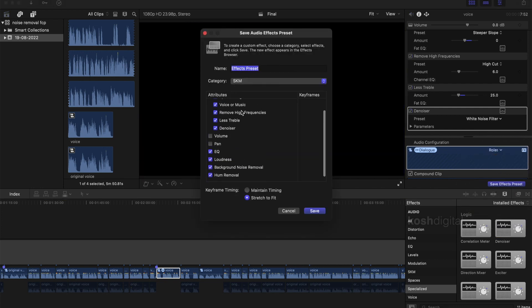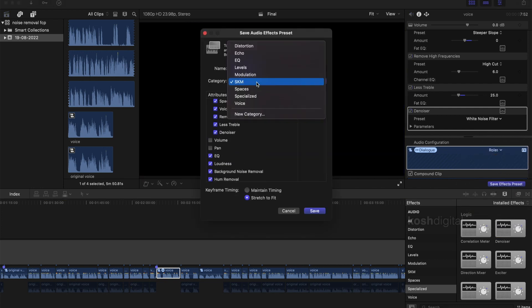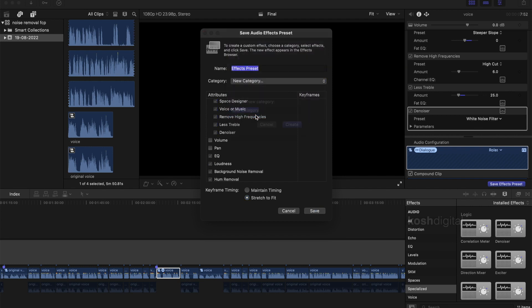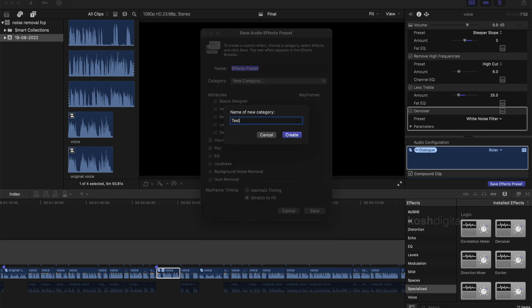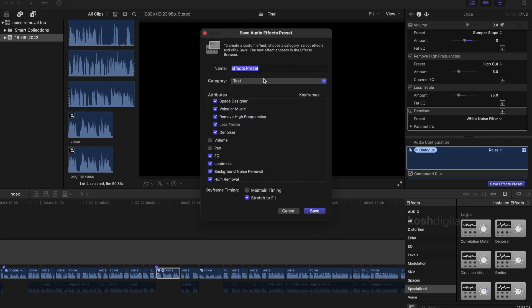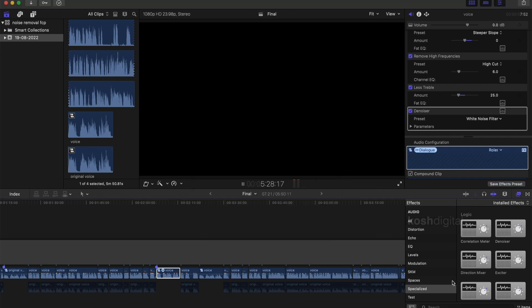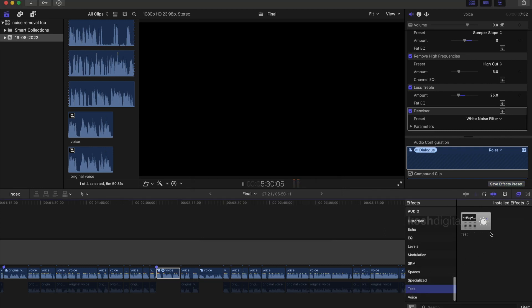You choose the category where you want to save it or you create a new category and decide what all you want to save as a preset. Now give it a name and save and if you check, it is part of your audio preset now.